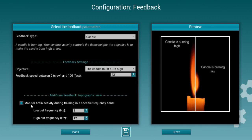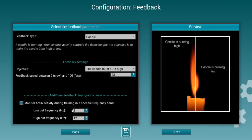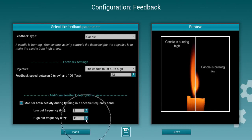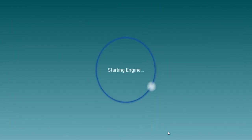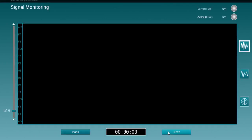If you'd like to monitor topographic views in two different frequencies — for instance, here we're looking at alpha frequencies — this is possible and you can also change it to different values. Once you're happy with the configuration of the feedback, just press Next and it is time to check your data.